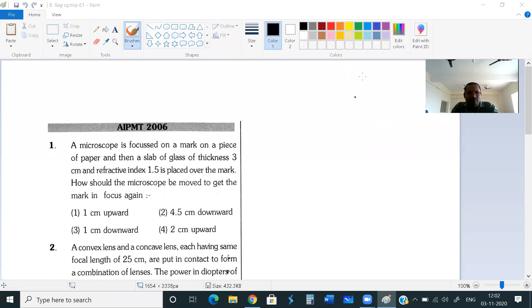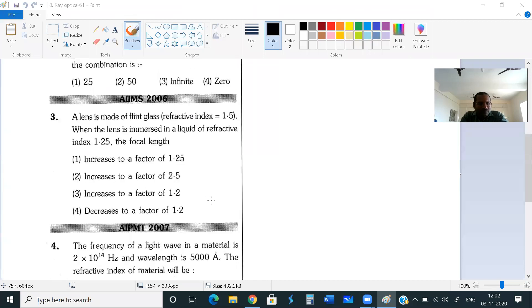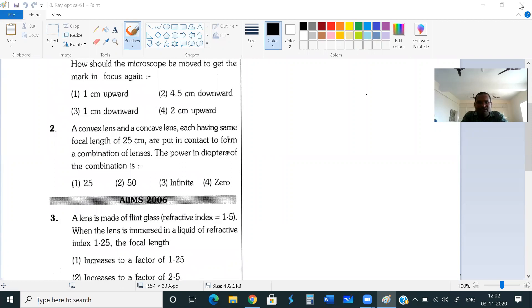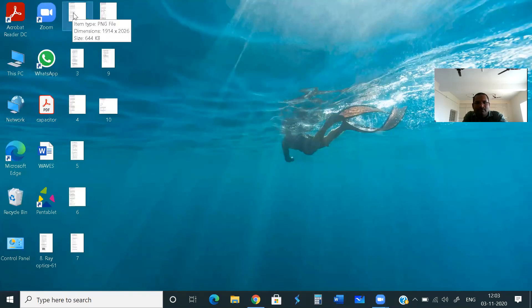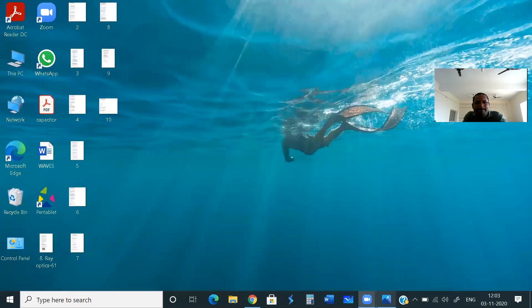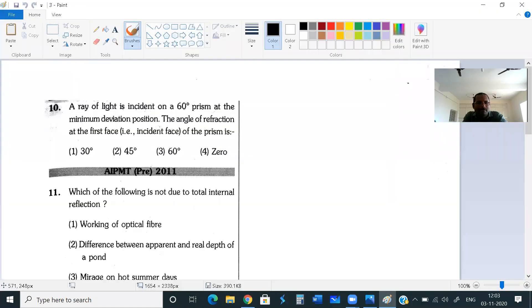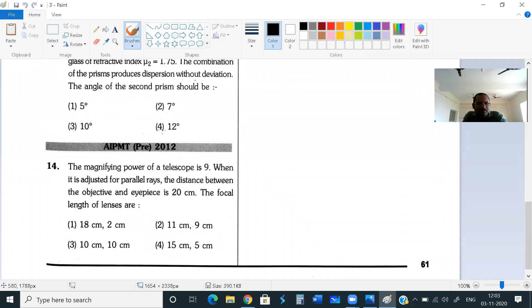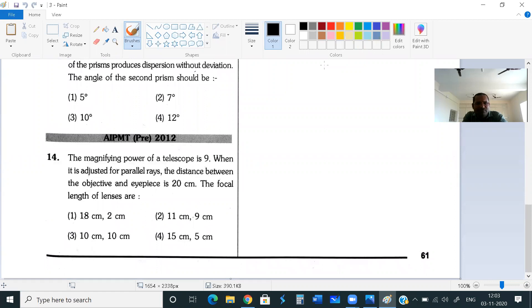Yes sir, you can see both question and answer and your face as well. How many questions were we already doing? Which question did we do last time? Question number 14 — is the 14th question over? Yes, 14th question is over. Let us go to the 15th question.